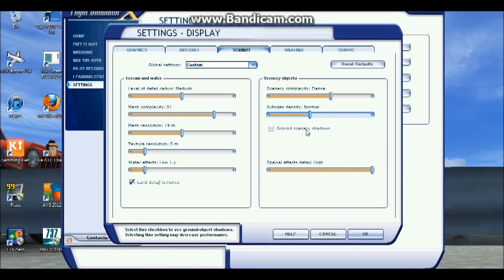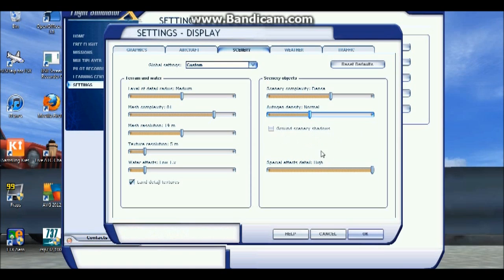Ground scenery shadows I don't have. I'm not sure if it does have a big effect on frames or not. Special effect detail, high to medium would be nice.